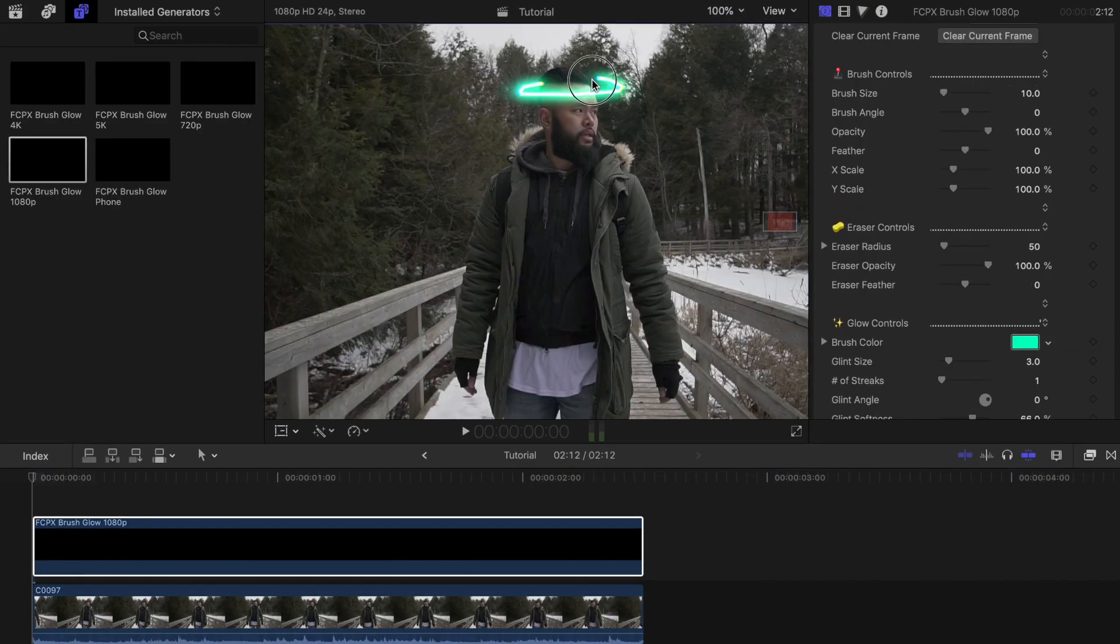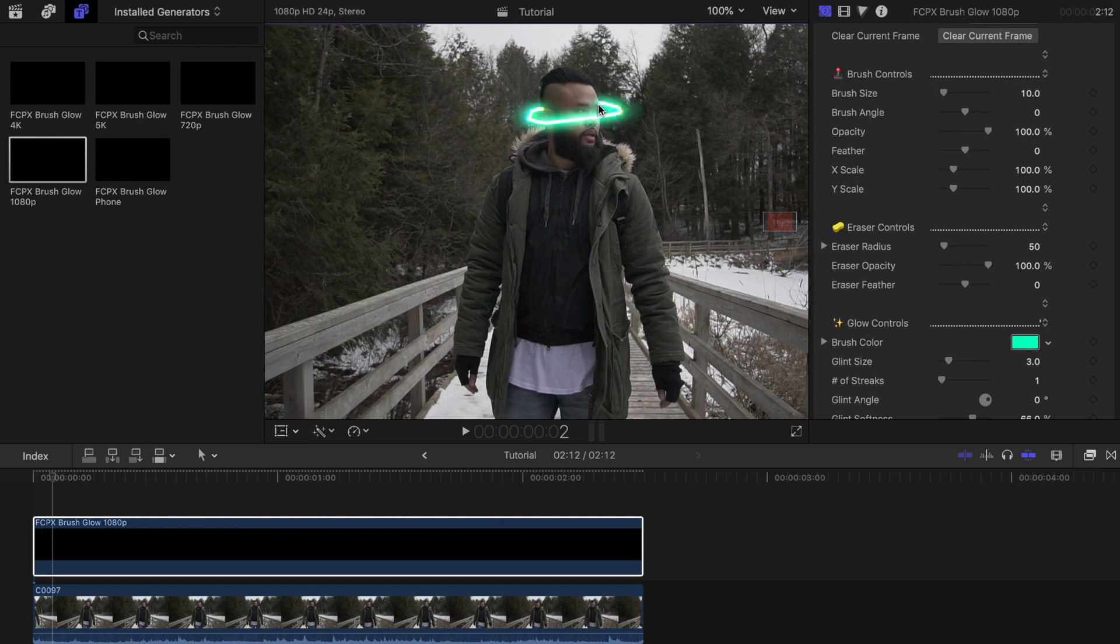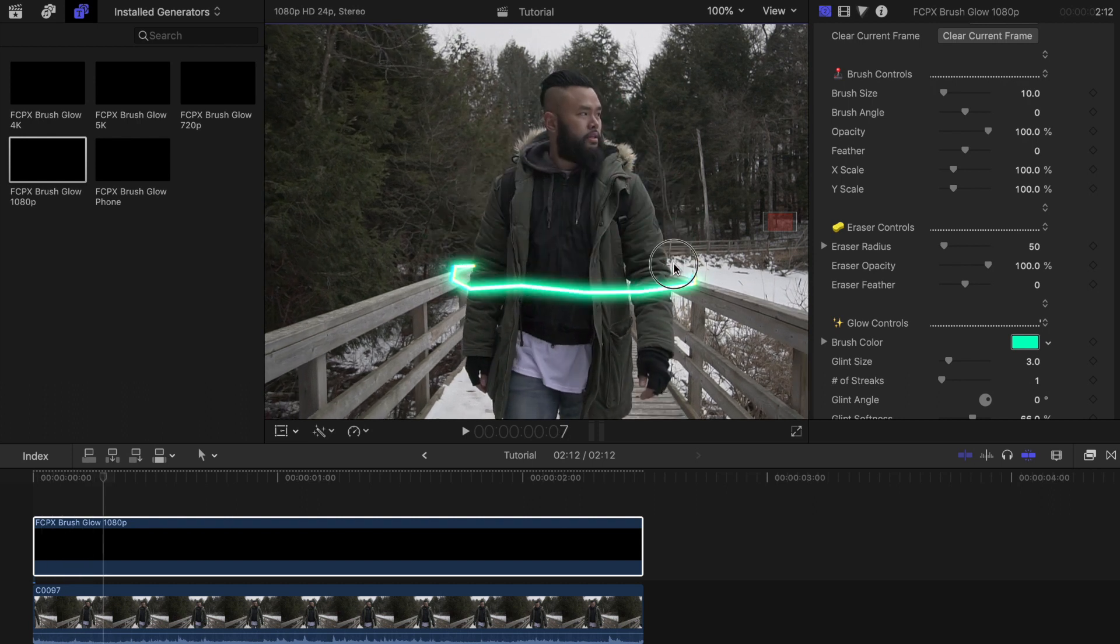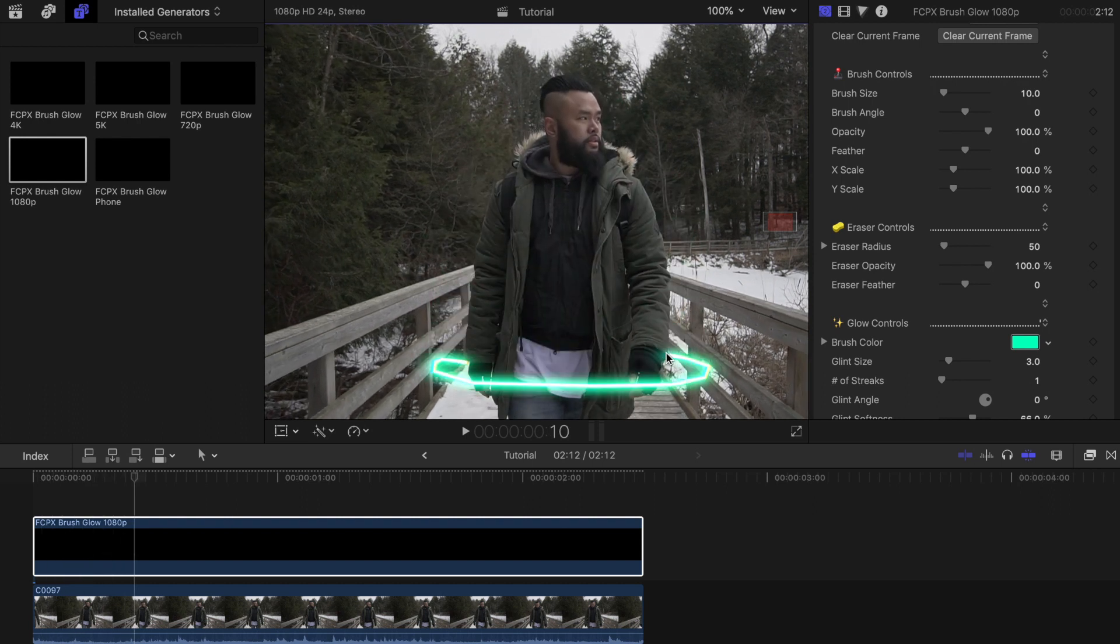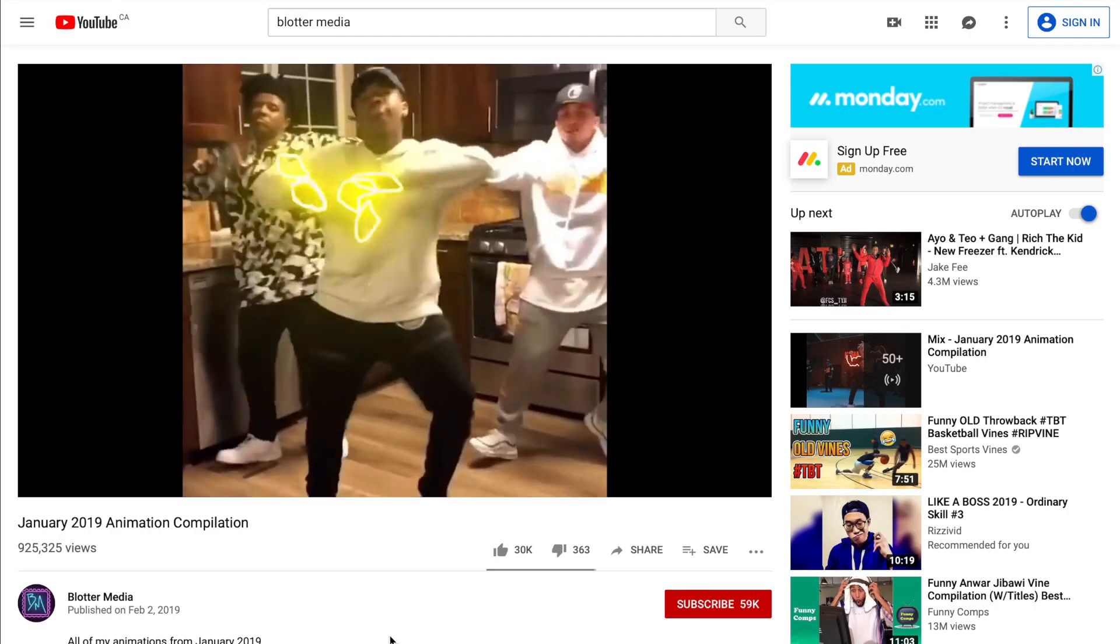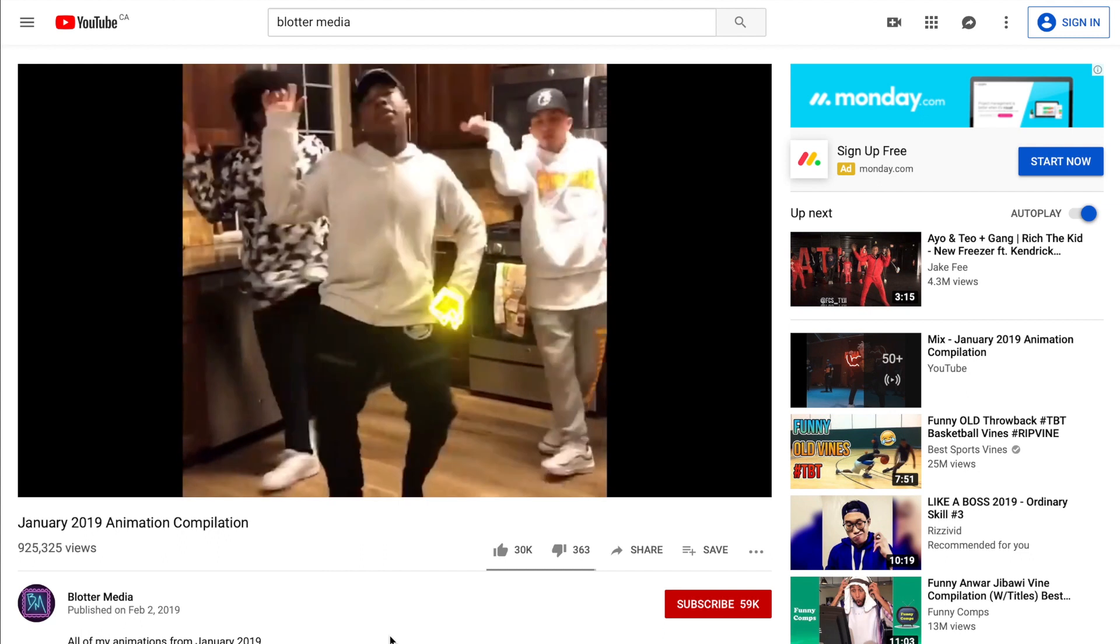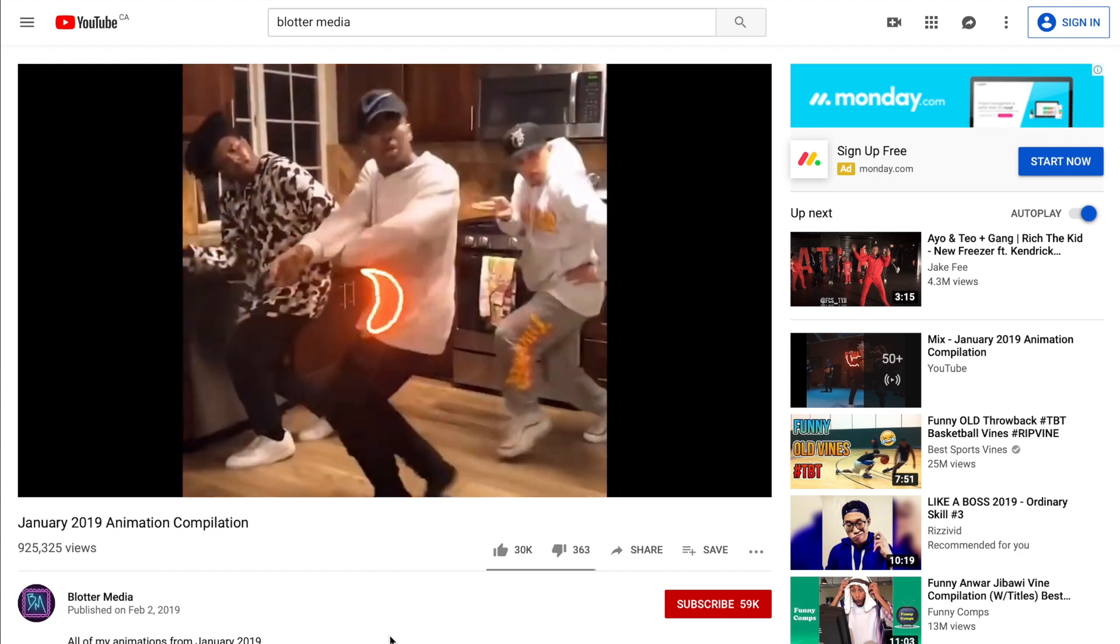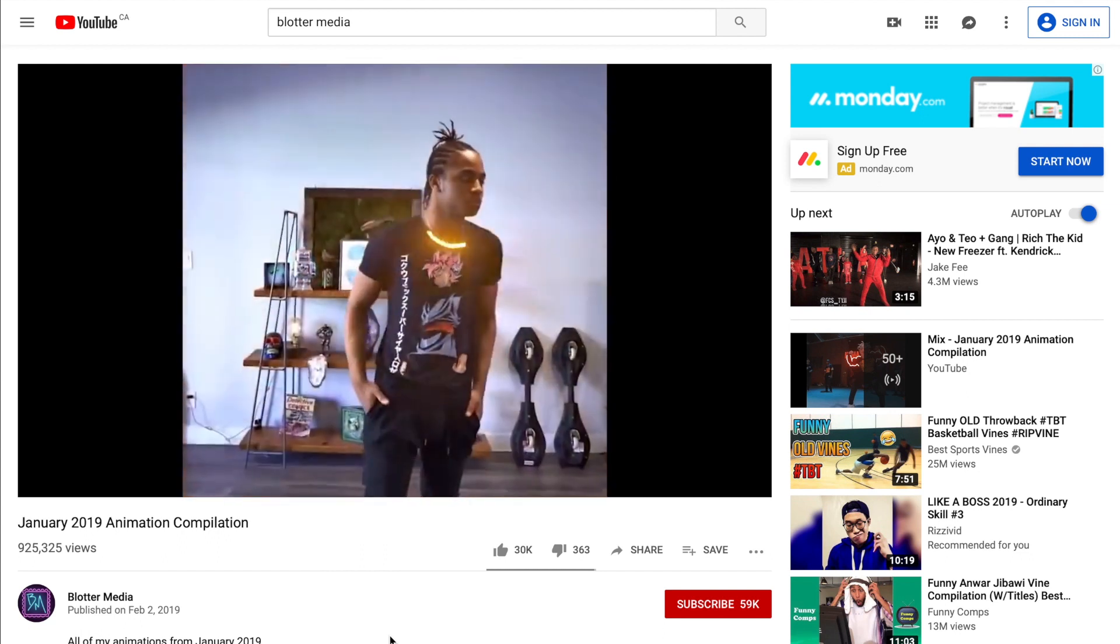When Pixel Film Studios approached me to try it out honestly guys I figured out how to use it in less than five minutes. So if you've always wanted to learn how to do this effect then you'll want to stick around and see how easy it is to use.